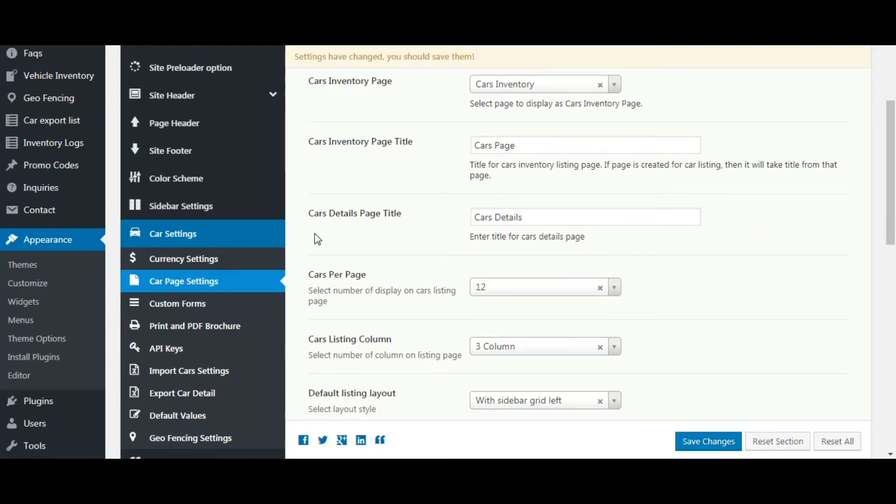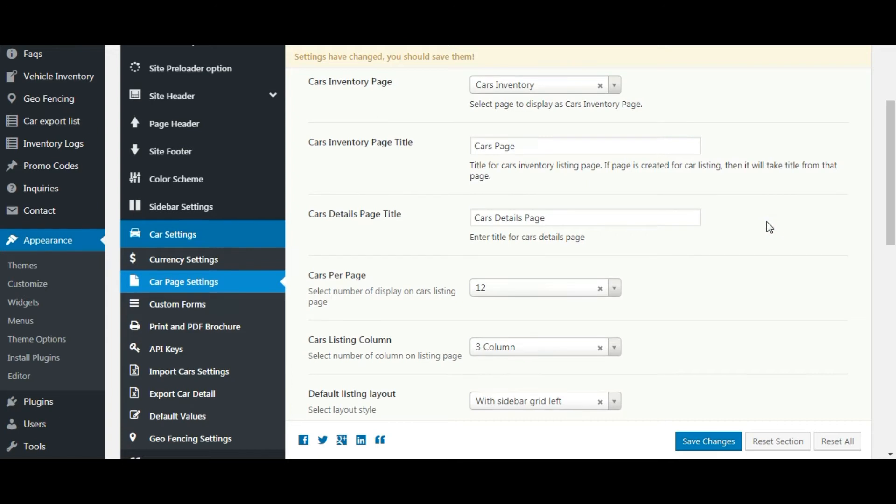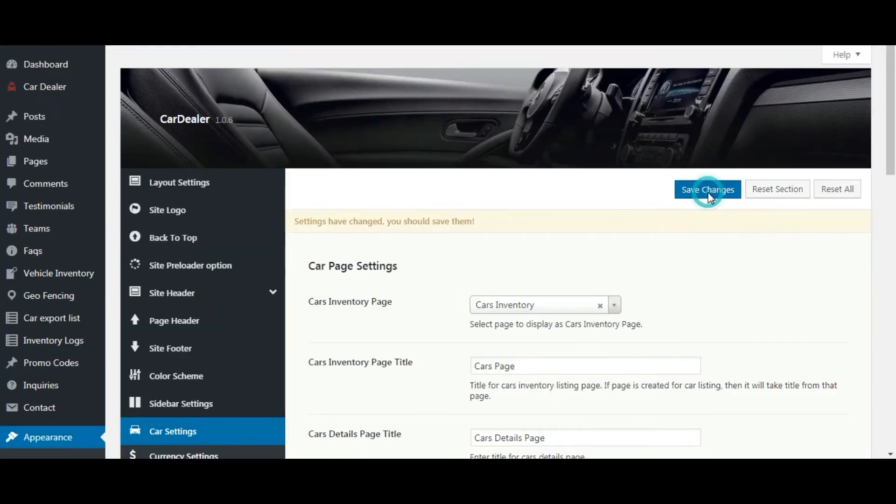Cars detail page title. You can change the cars detail page title here. Save the settings.